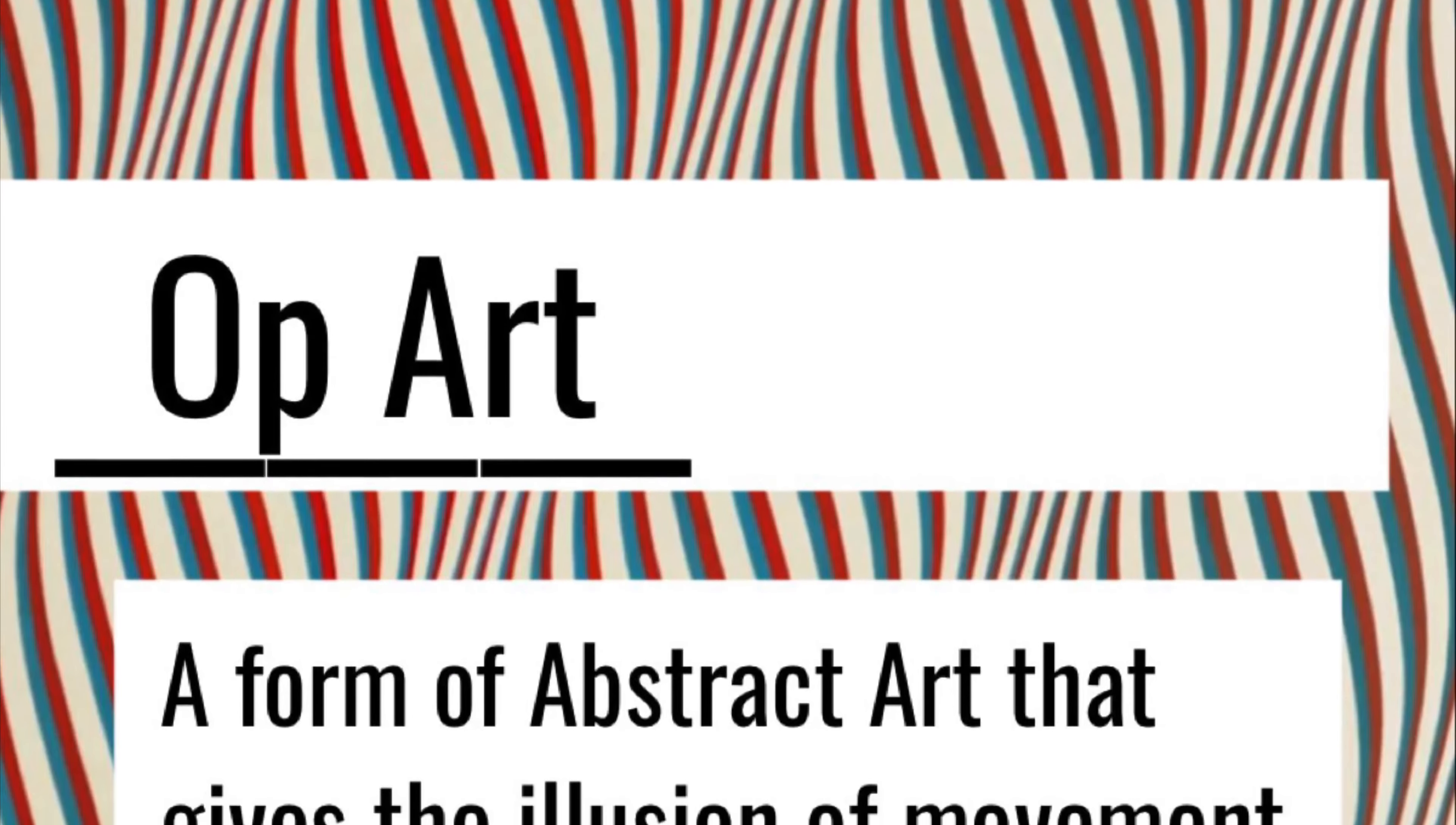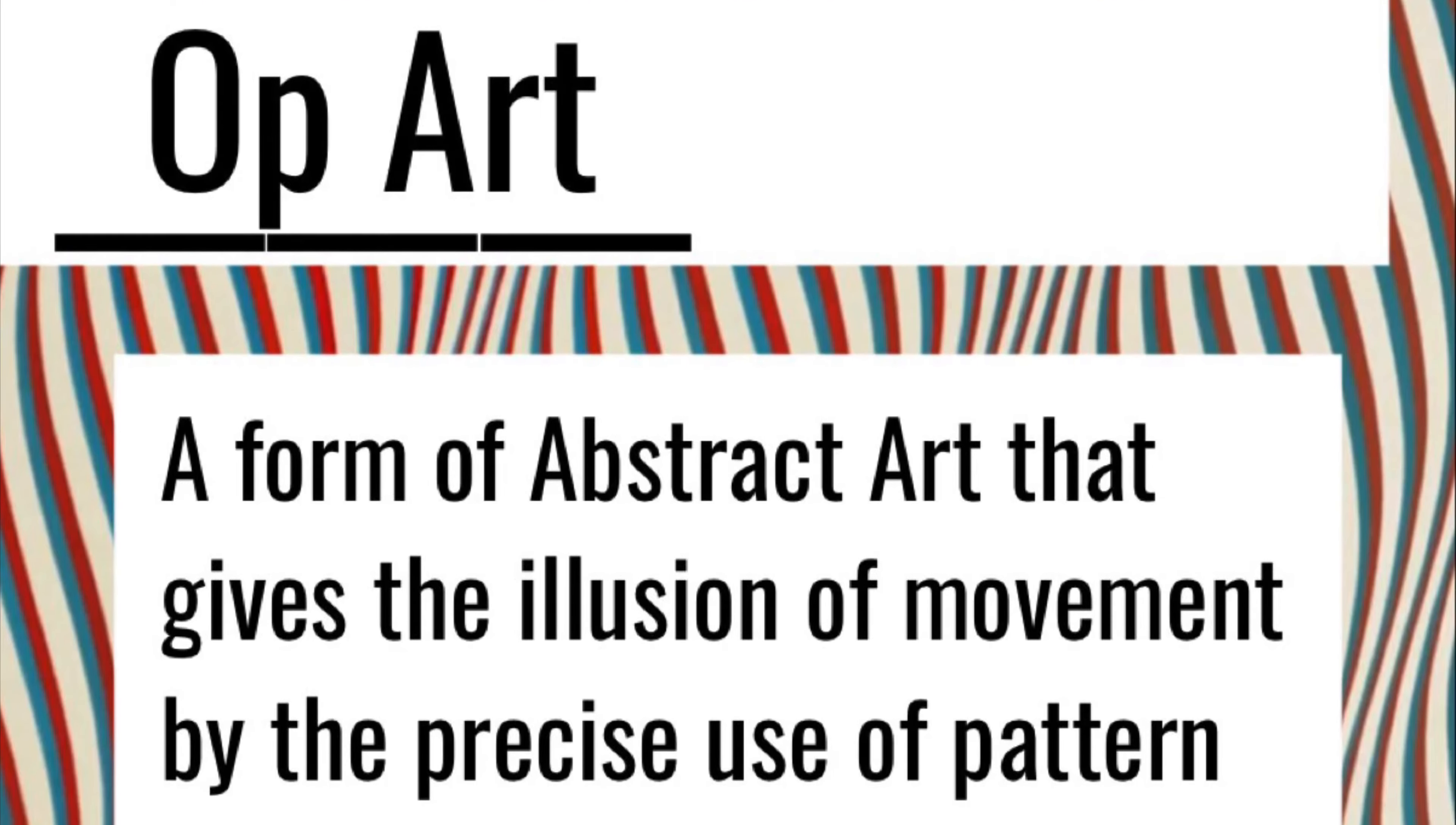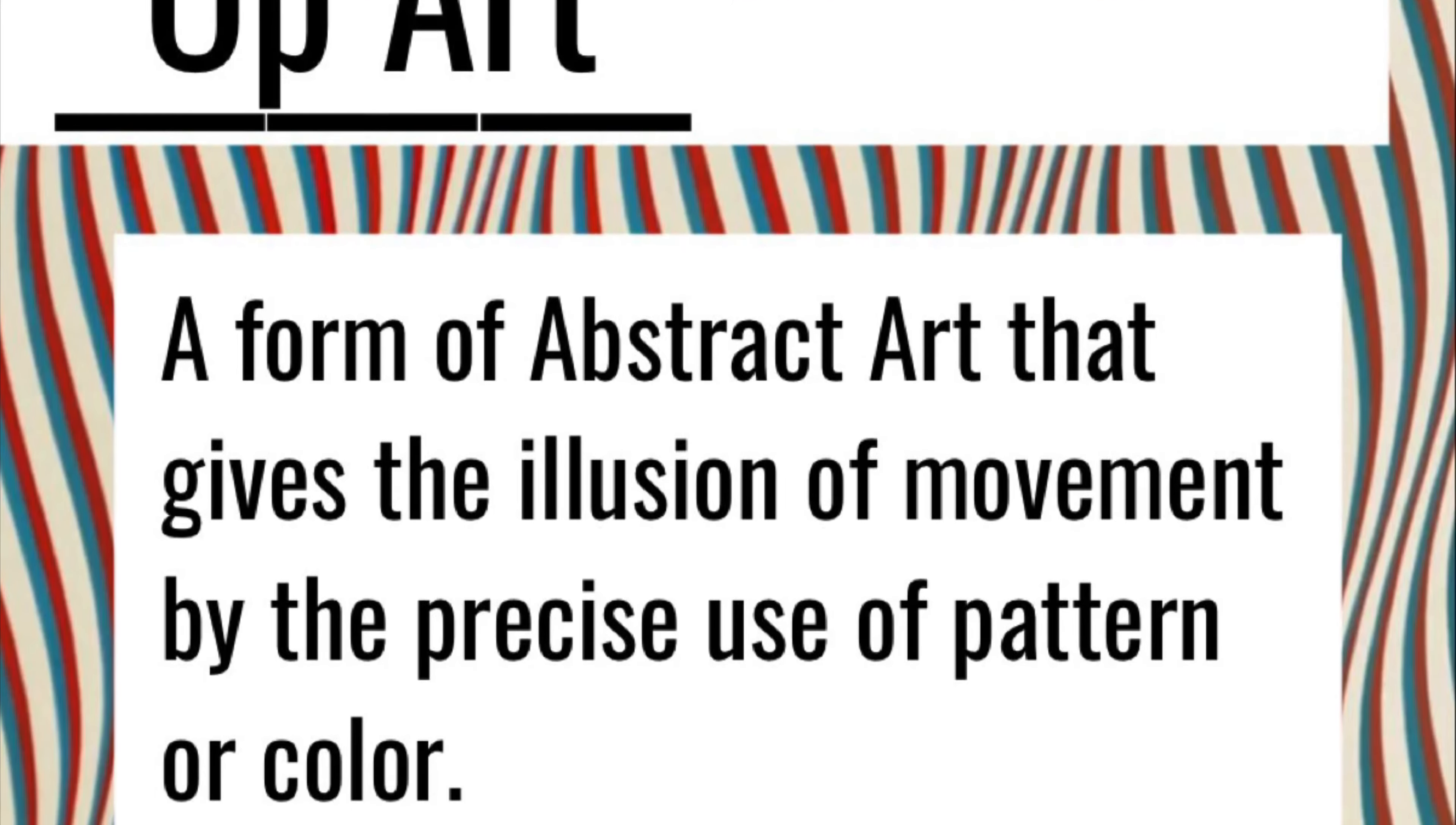Op art or optical art is a form of abstract art that gives the illusion of movement by the precise use of pattern or color.